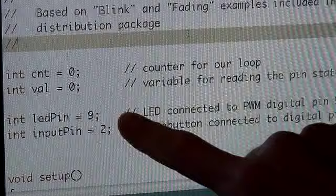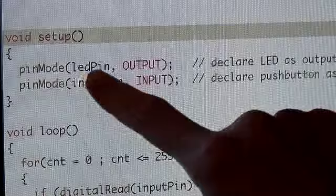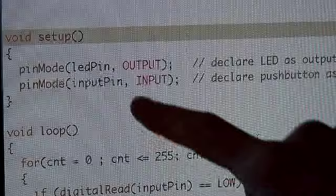This next segment of code is the setup routine, and this is run once when power is applied to the Arduino board. What we have here is a function called pinMode, and we specify LED pin as an output. So we're basically just telling the Arduino the pin where our LED is connected is an output.